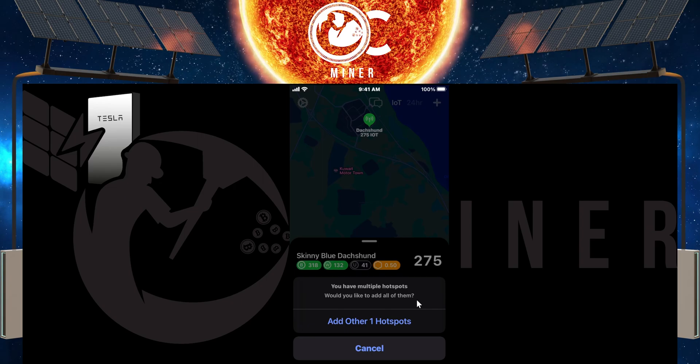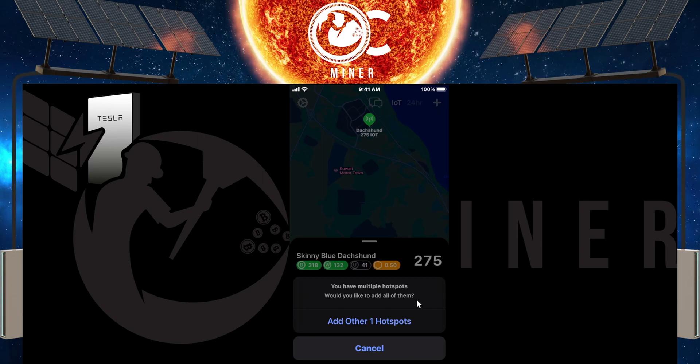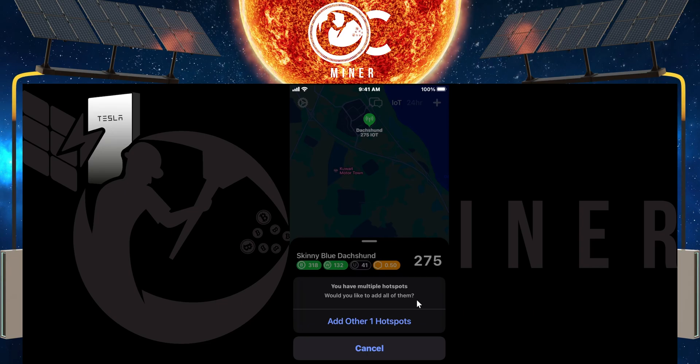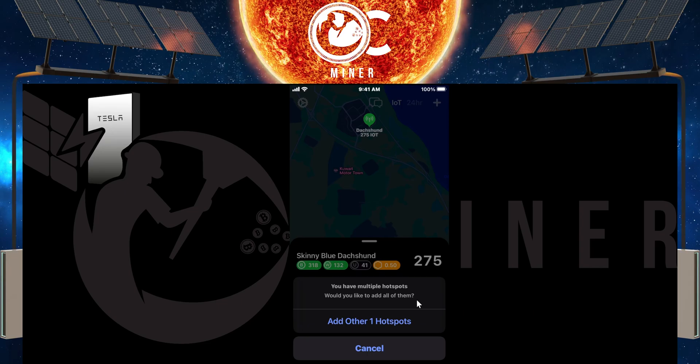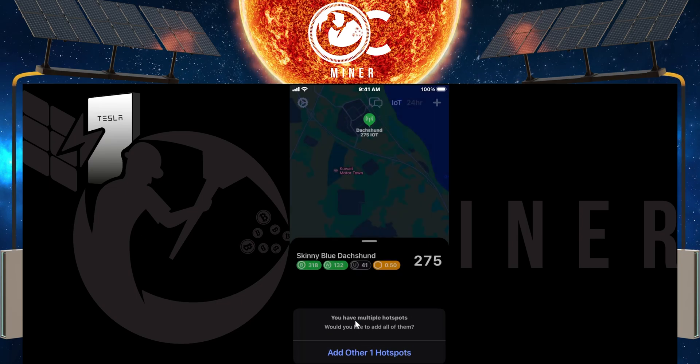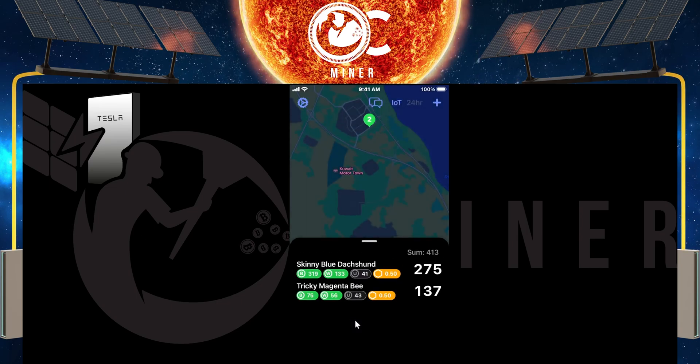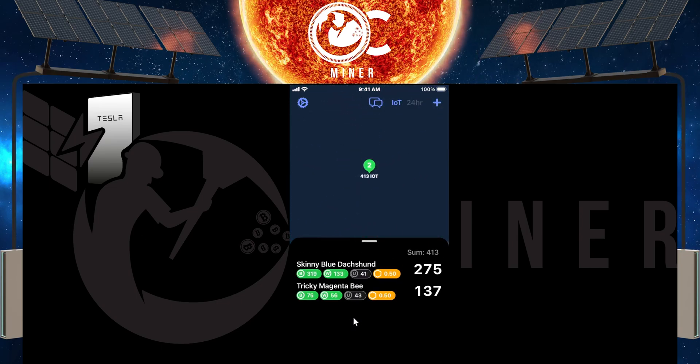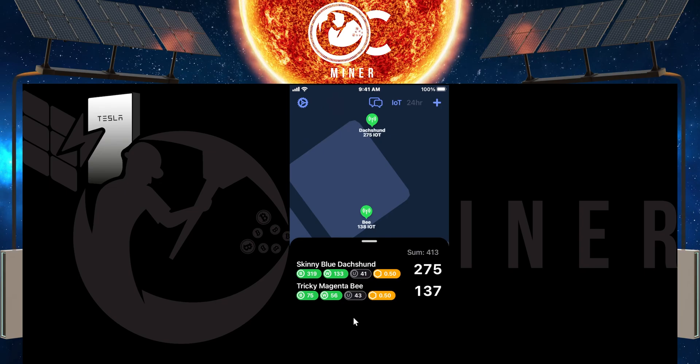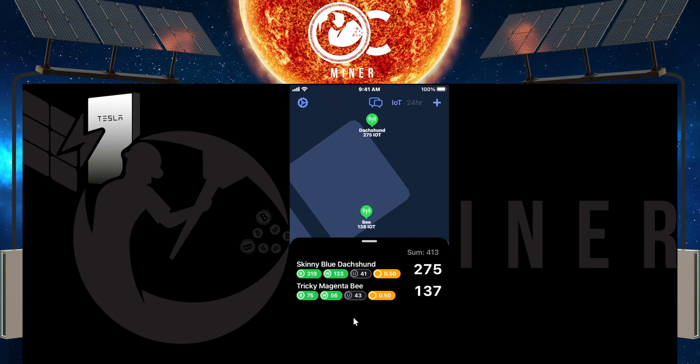Now what the great benefit of this app is, is that if you have more than one hotspot, it's going to say, hey, you only typed in one of the hotspots that's in your Helium Wallet. There's another hotspot there. Do you want to add it? This way you don't have to go in and add each one manually. So in this instance, all I'm going to do is say add other hotspot, and now all the hotspots that are within my Helium Wallet are here so I can monitor them.